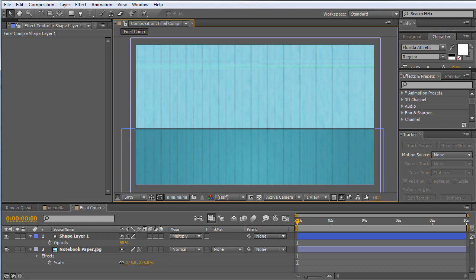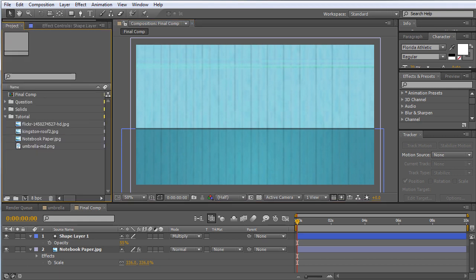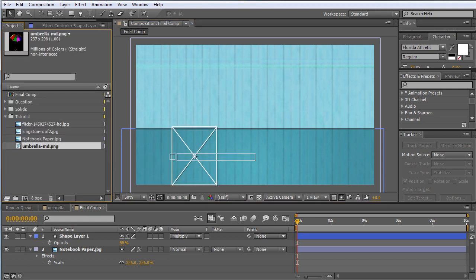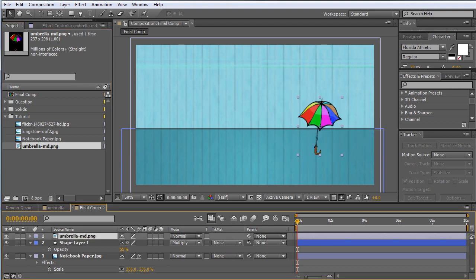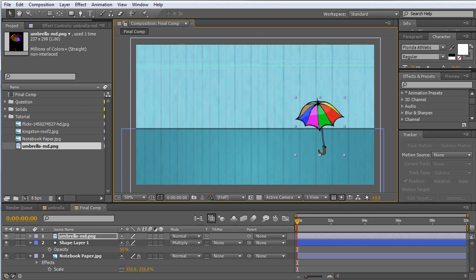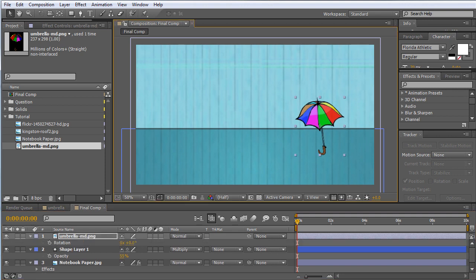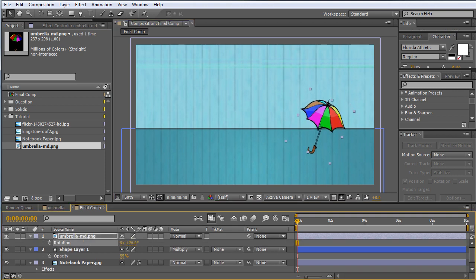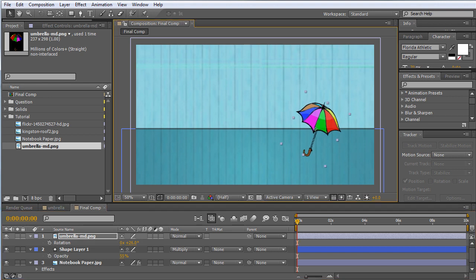Next thing we want to do is to drop in our umbrella and I've found one like so. Maybe I just want to flip it around like that and maybe just rotate it a little bit. There we go, so there's our umbrella. All right.